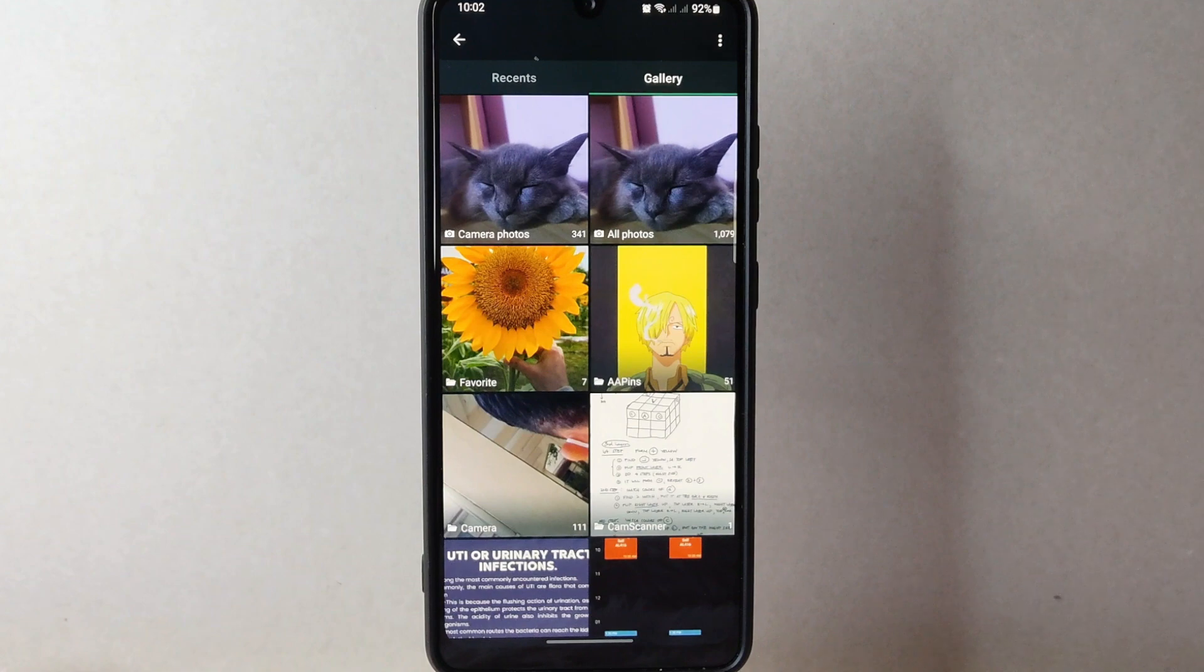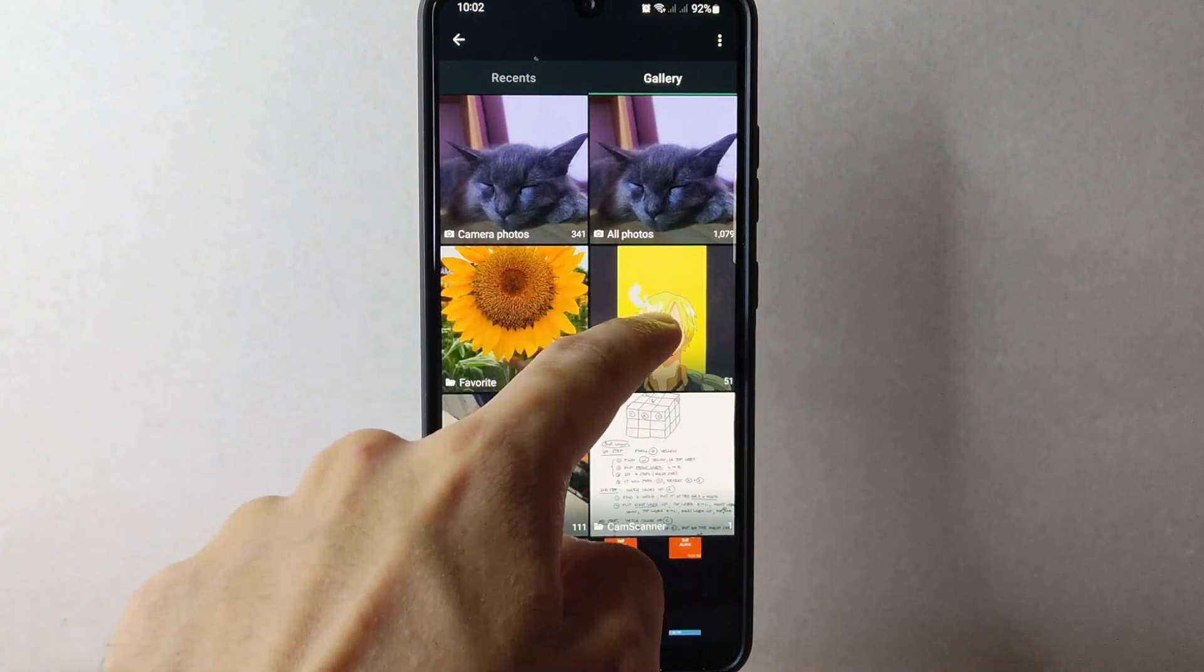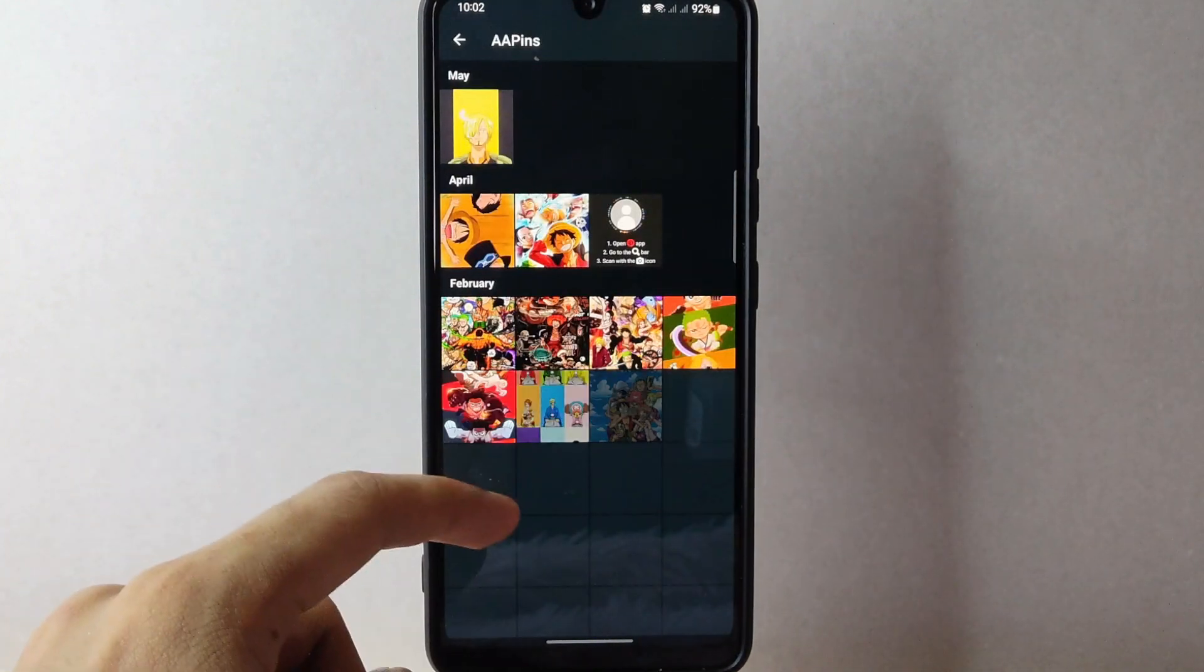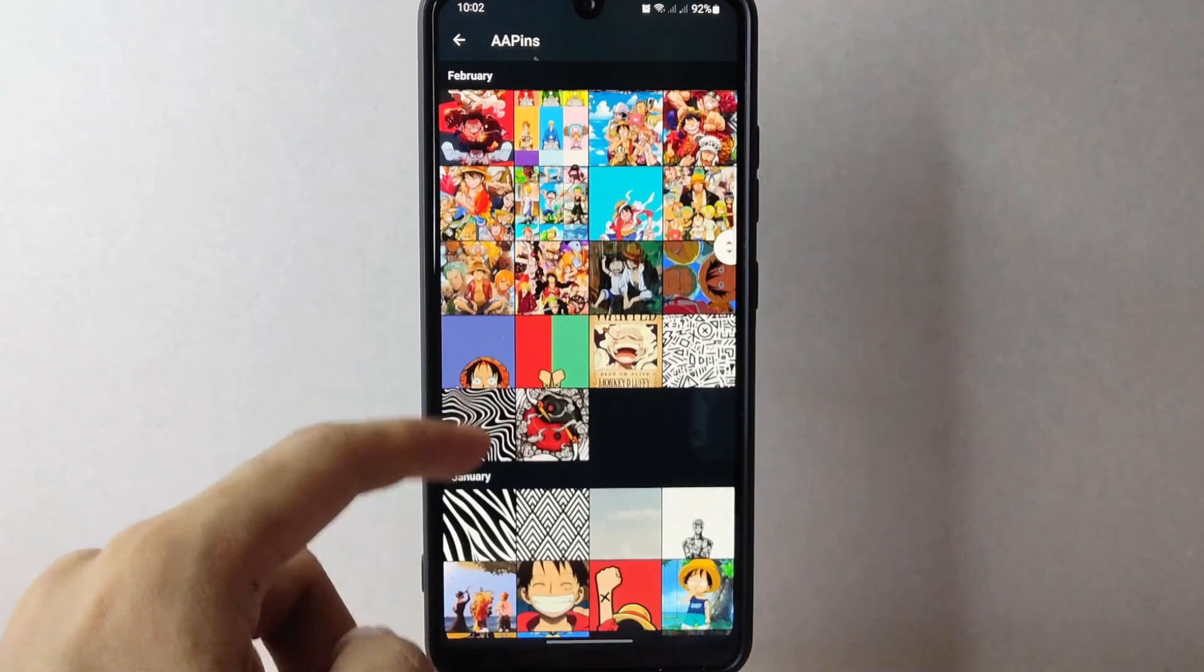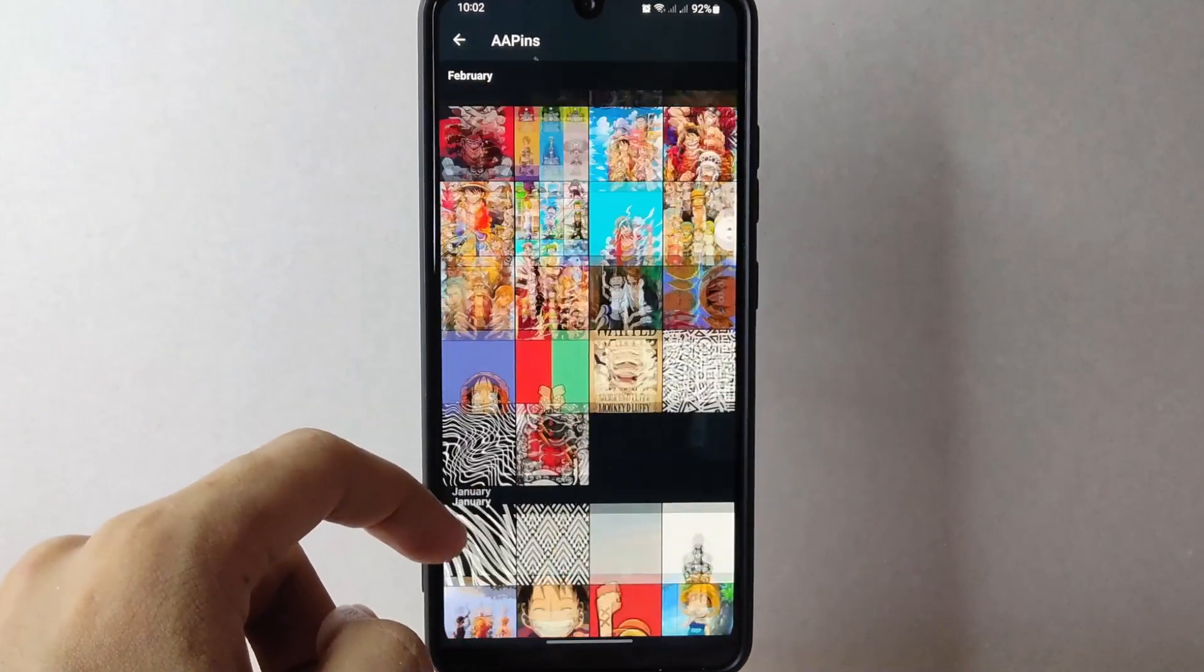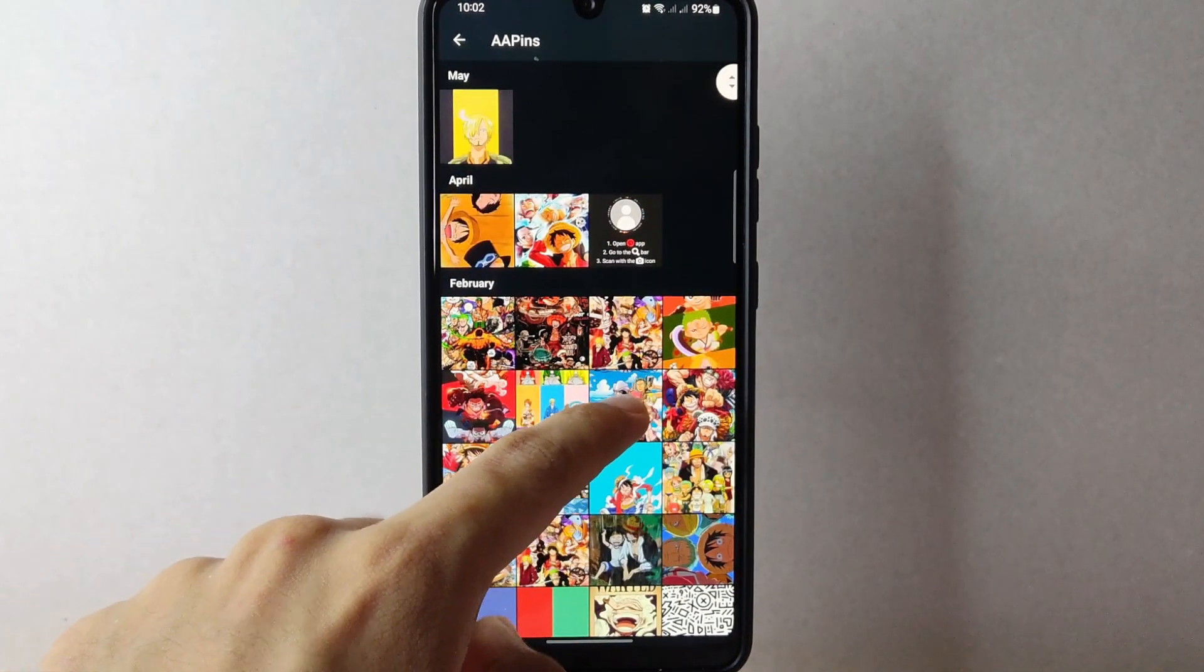Here, simply browse through your photos to find the one that you want to set as your new profile picture. Once you have found the photo, simply tap on it.